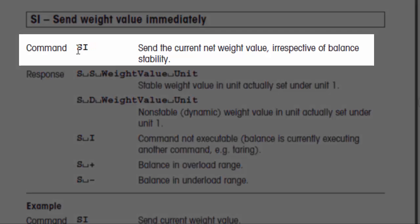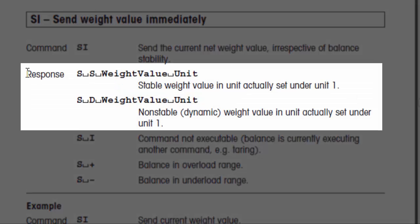To send the command, we're going to send to the scale a capital S and a capital I, and of course we're going to terminate that with a carriage return and a line feed. That tells the scale to send us the current net weight value whether or not the balance is stable. Once we've sent that command, the typical response we could expect to get back is: capital S, a space, another capital S, a space, then the actual weight value, followed by a space, and then the actual unit. That would be terminated by a carriage return and a line feed, and that's the response if the weight on the scale is currently stable.